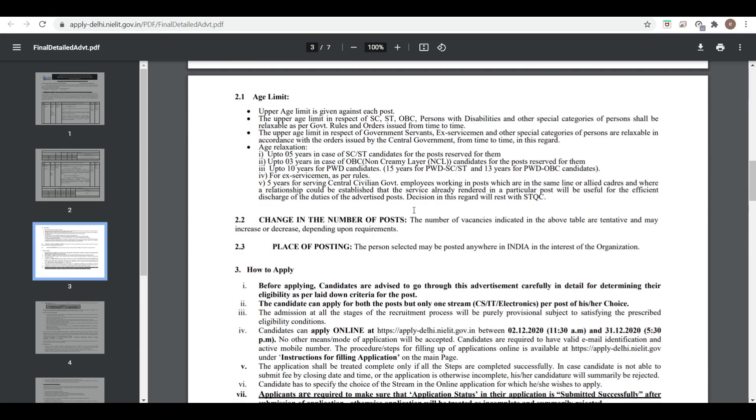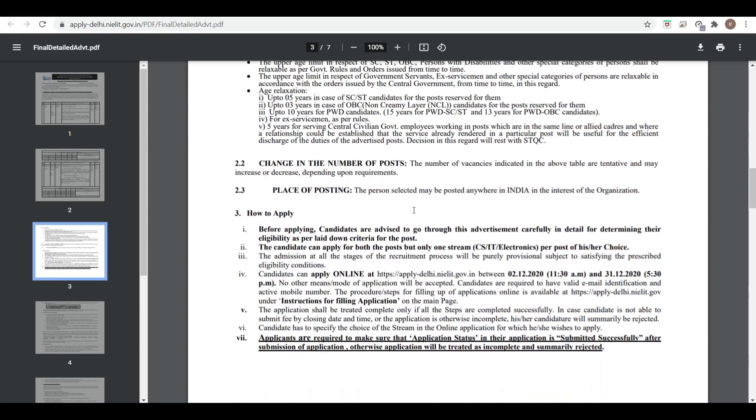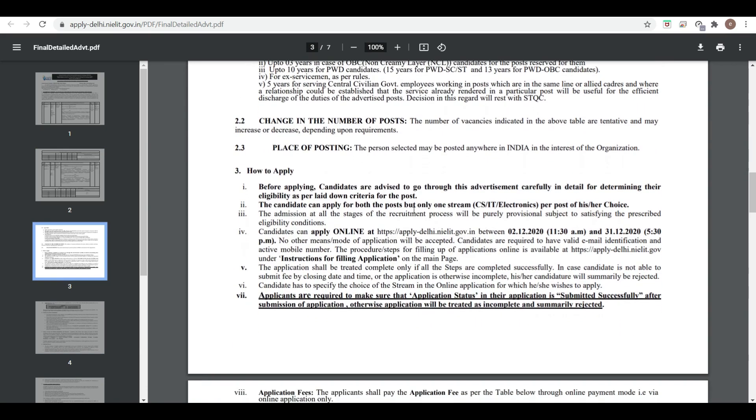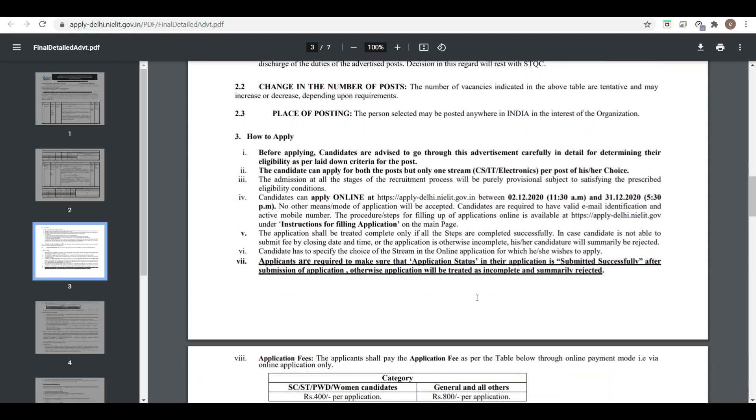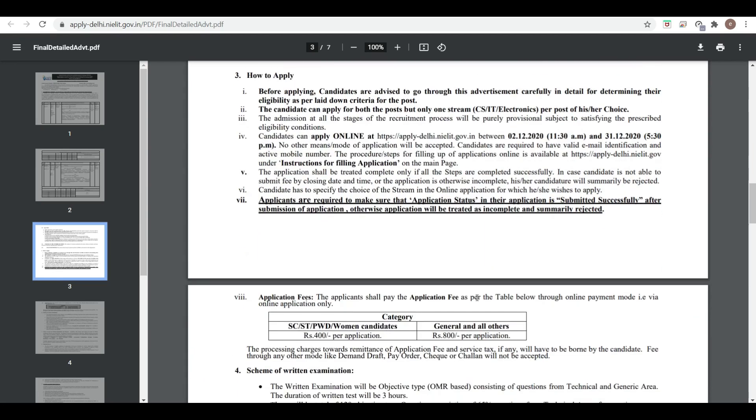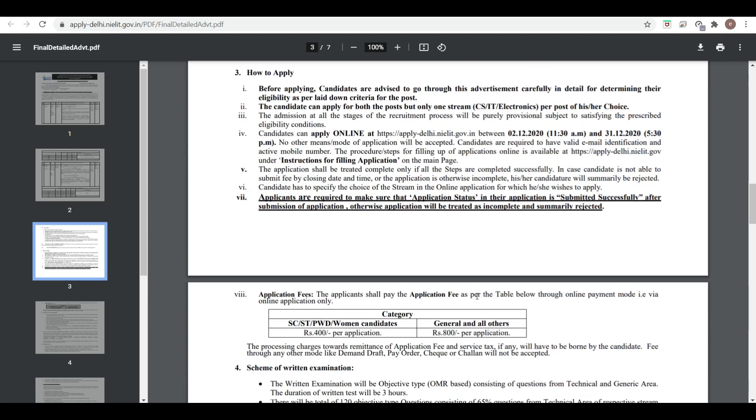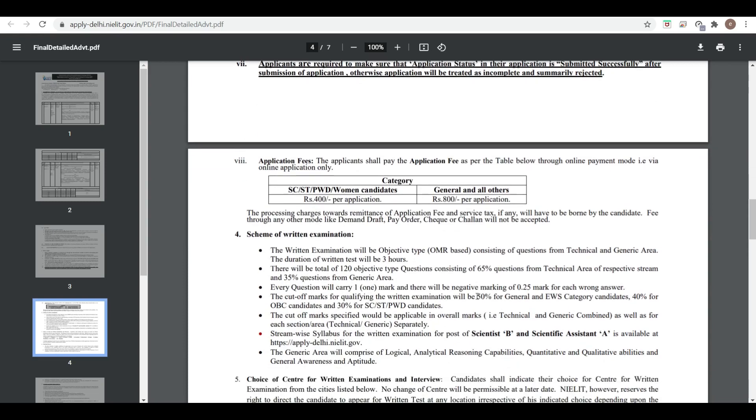Application details and link are given. The application fee is 400 rupees for reserved category candidates and 800 rupees for General, OBC, and EWS categories.